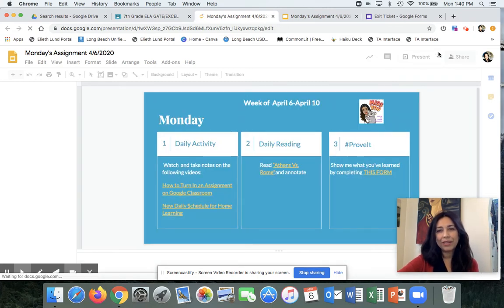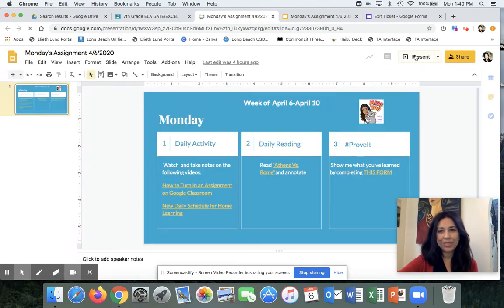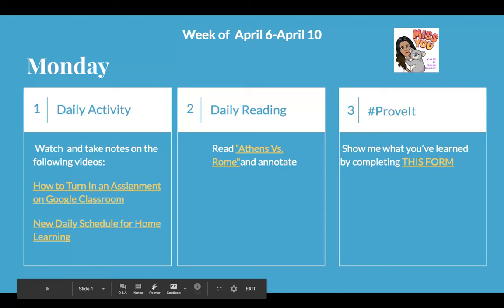So I'm going to go on presentation mode so that I can actually click on a live link. And then here you'll see your assignment populate. I'm going to grab my pointer. There it is.